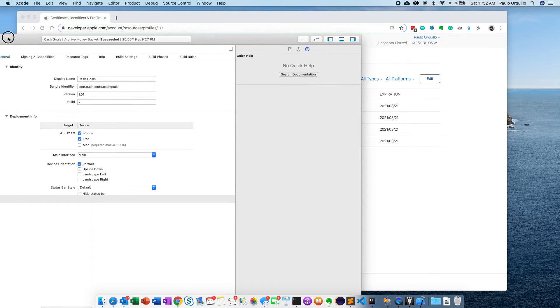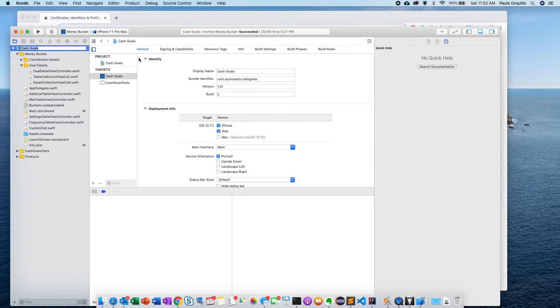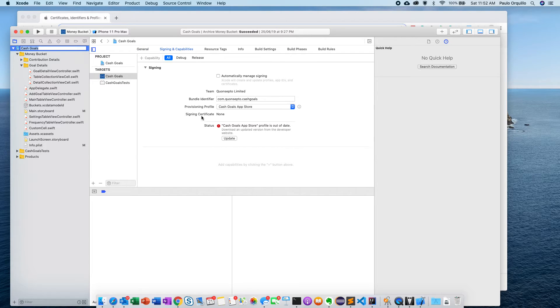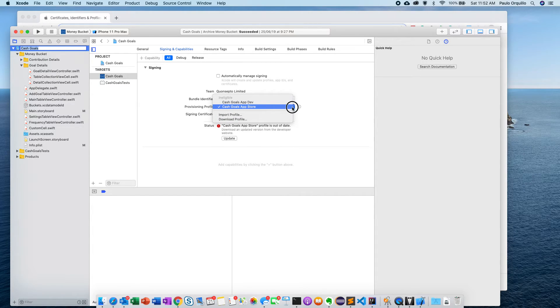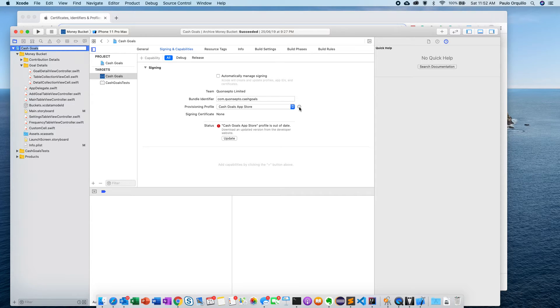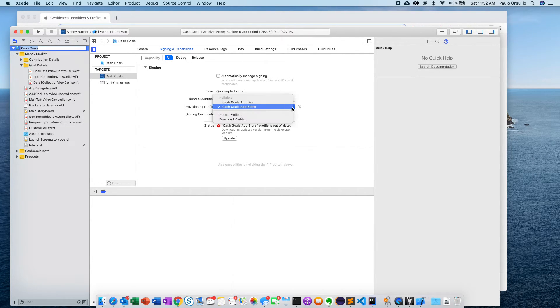I'm just going to quickly show you where you could change that setting. If you go to General and then Signing and Capabilities, it would show you some warning here. You could click on this information here - it will show you it expires in two days.